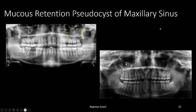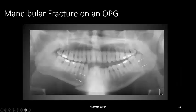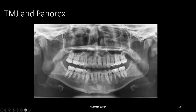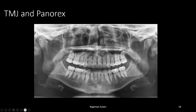A mucus retention pseudocyst of the maxillary sinus will appear dome-shaped and radiopaque on an OPG — it is usually an incidental finding. Fractures of the mandible can easily be seen on an OPG. For the TMJ, the panorex is not a very useful diagnostic aid — you can see the shape of the condyles and the glenoid fossa, but the discs are not visible; only the joint spaces can be seen.